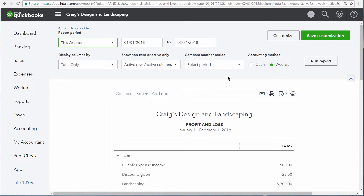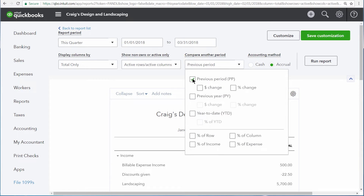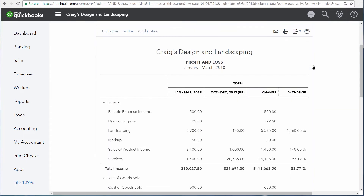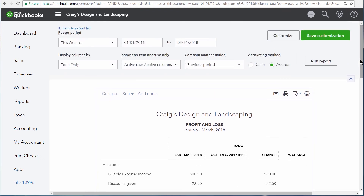Then click the Compare Another Period drop-down arrow and select Previous Period, and also Dollar Change as well as Percentage Change, then run the report again. Now we can see the current quarter compared to the previous quarter, as well as the dollar change and percentage change for each of our income, cost of goods sold, and expense accounts.